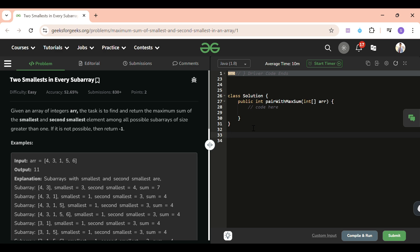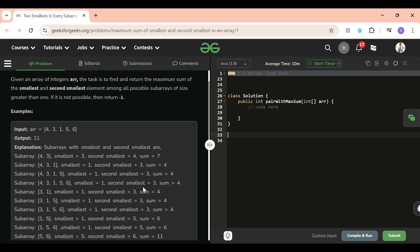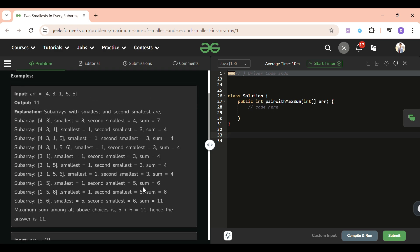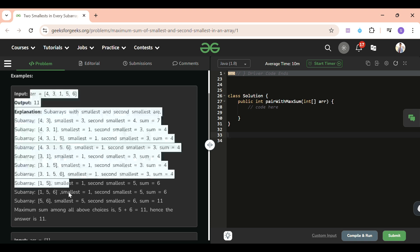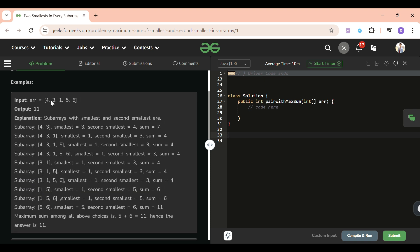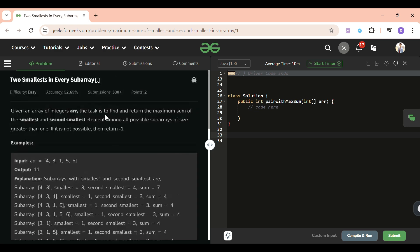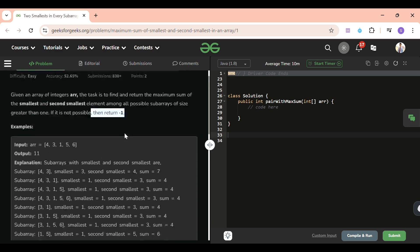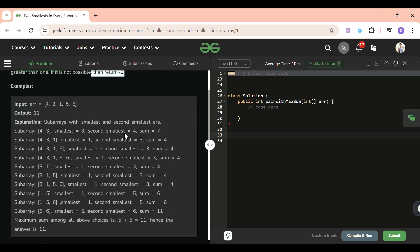If we see this test case, then the solution will be more clear. If I take one element, it's no use, so I will skip that. If it is one, I will simply return -1 because second smallest and smallest need two elements at least. I will first go to [4, 3], so the smallest is 3 and second smallest is 4, so sum is 7.